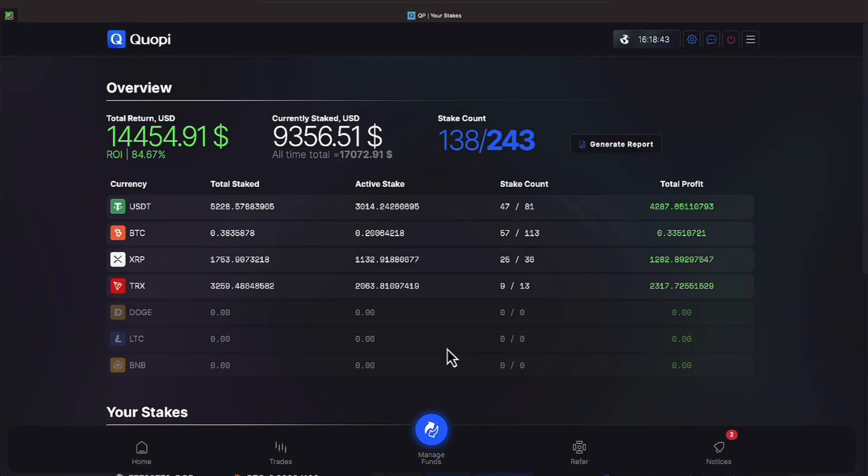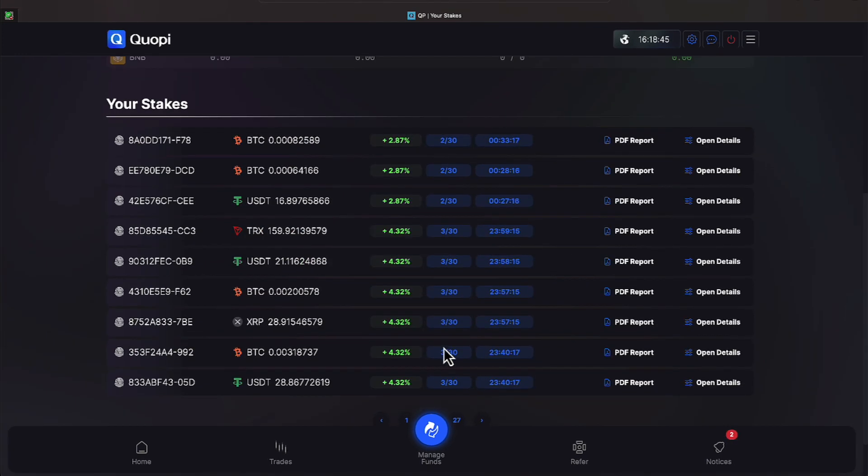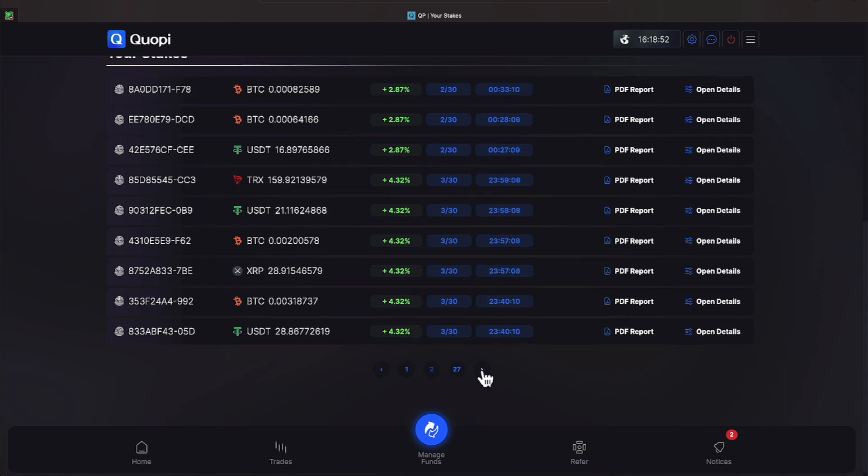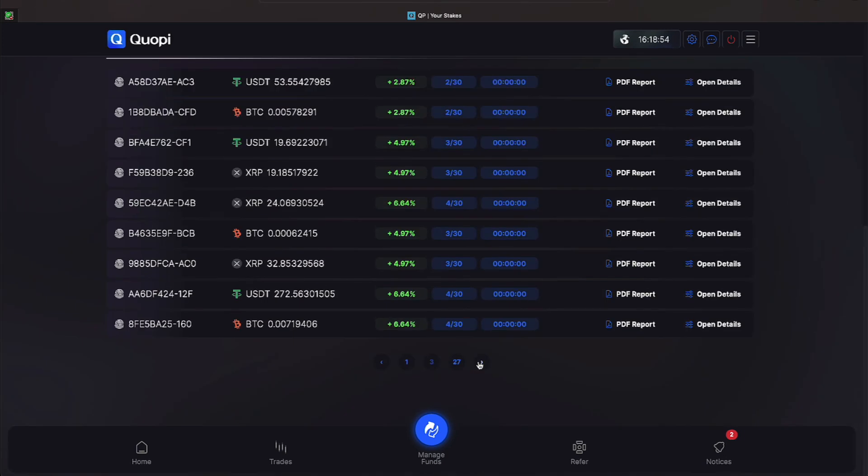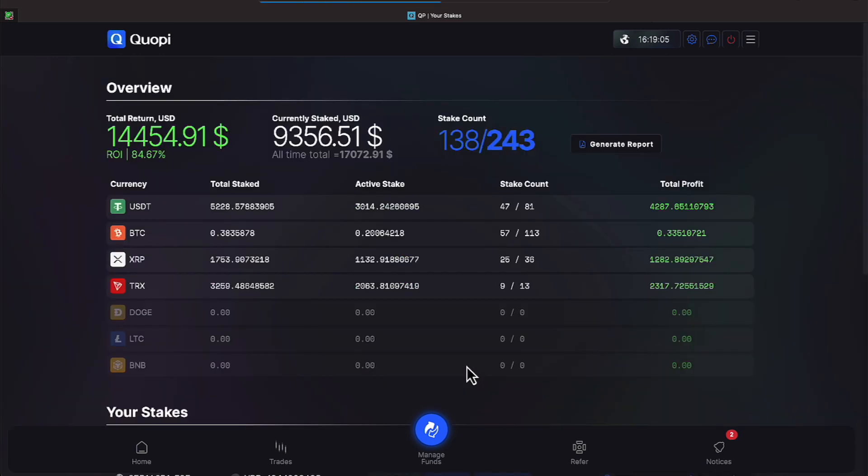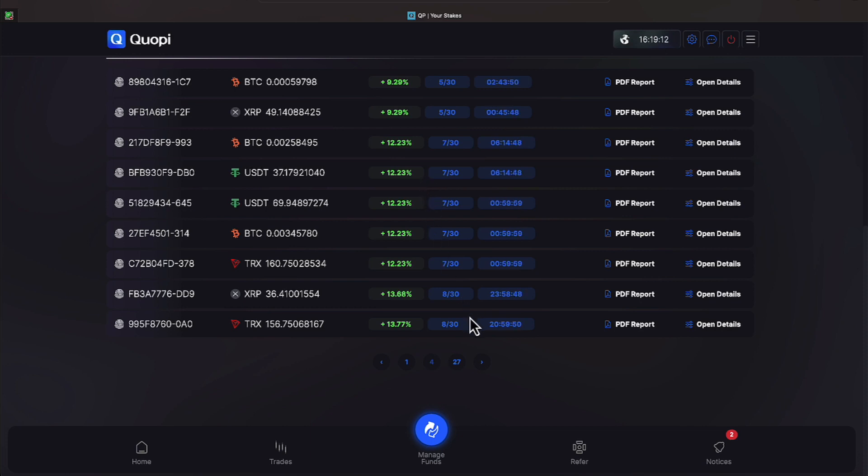Let's go through some of these everyone. On two days of staking Quope has achieved 2.87% and on three days 4.32% and on three days Quope has also received 4.97% and on four days 6.64% and on seven days of trading 12.23% and on eight trading days Quope has